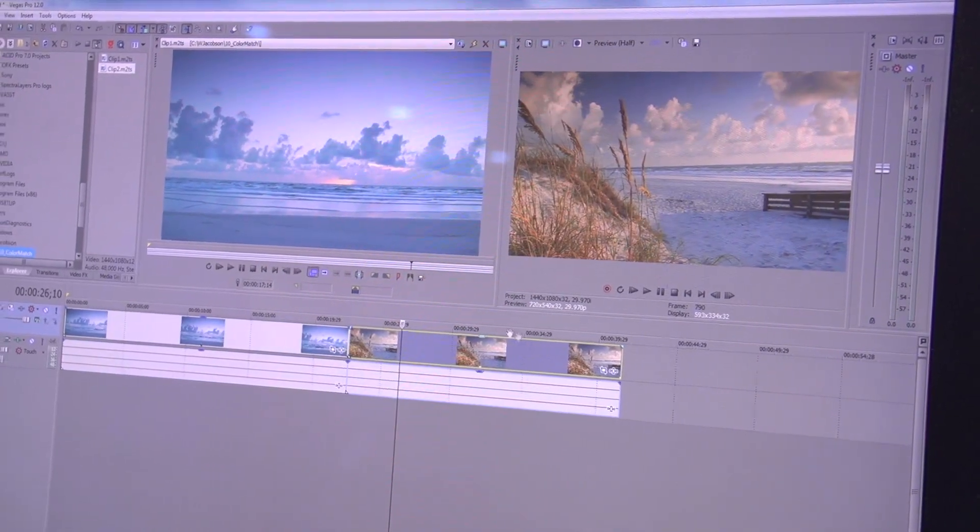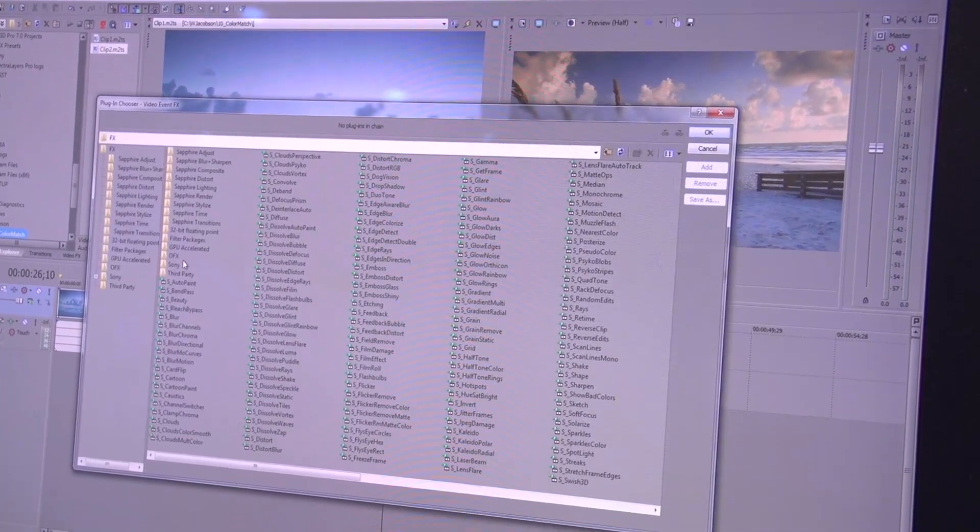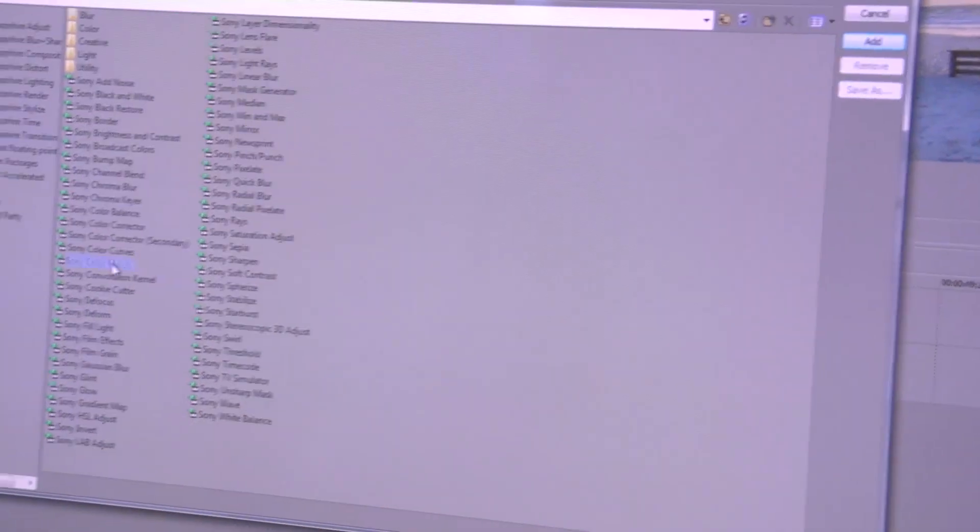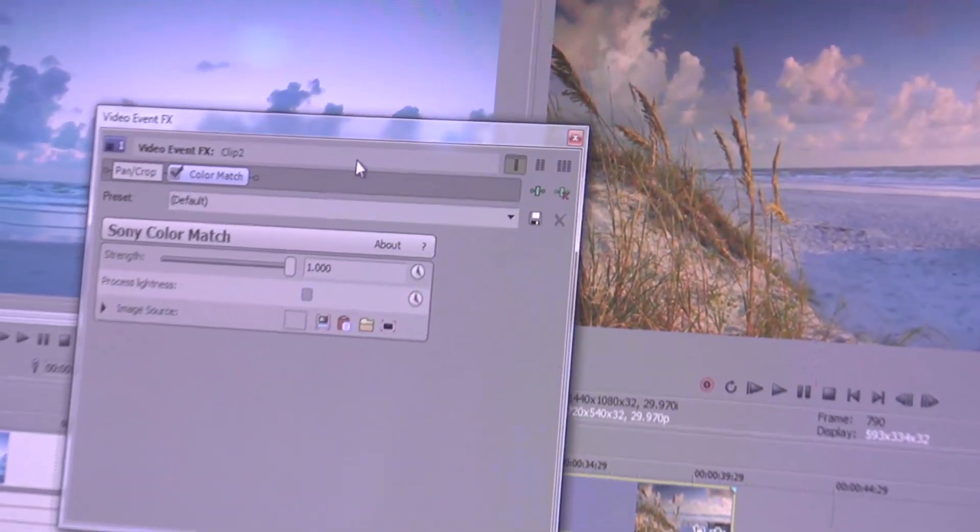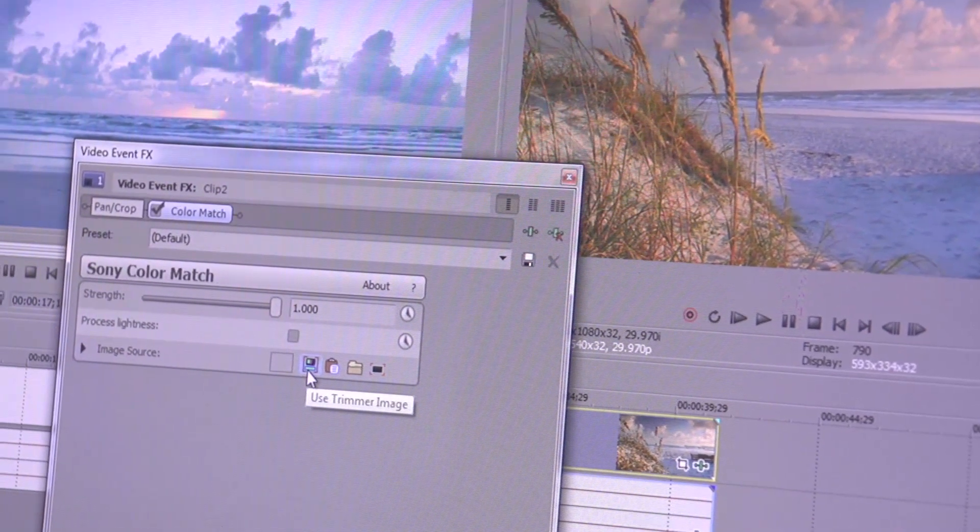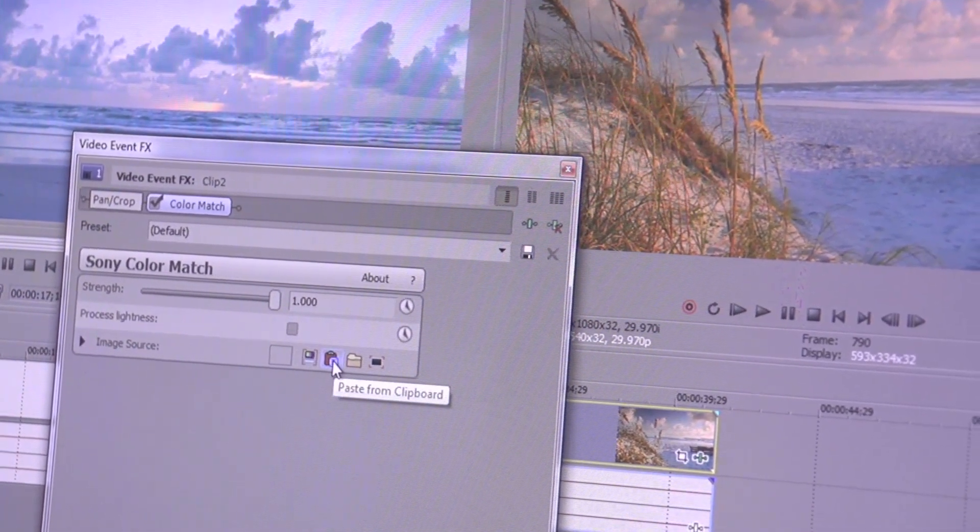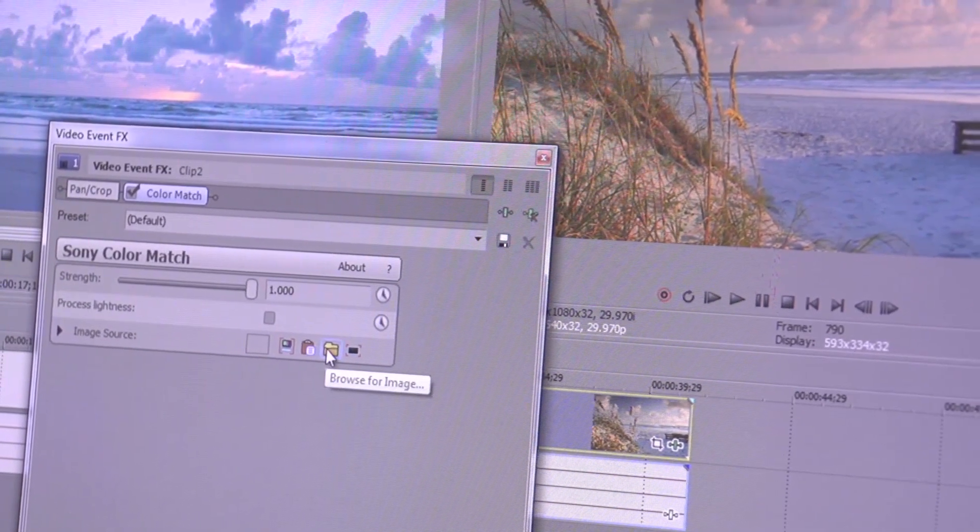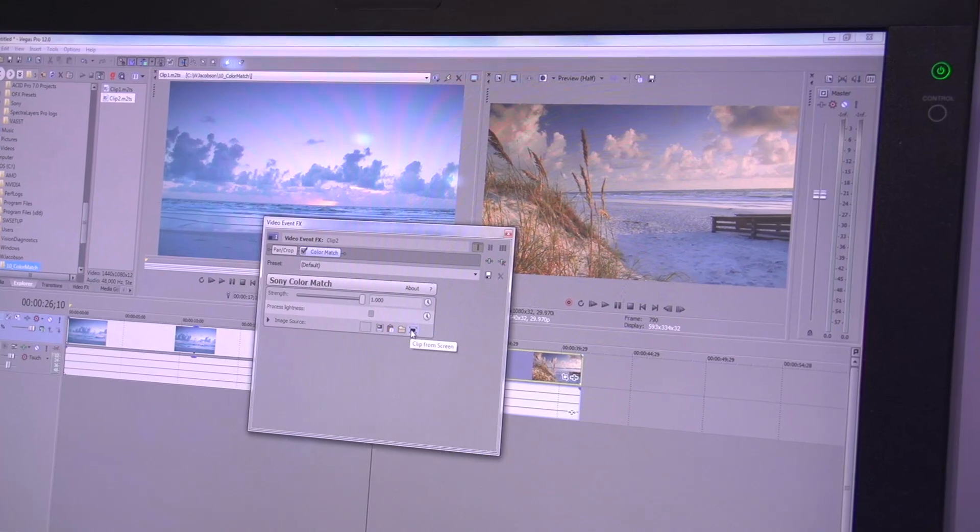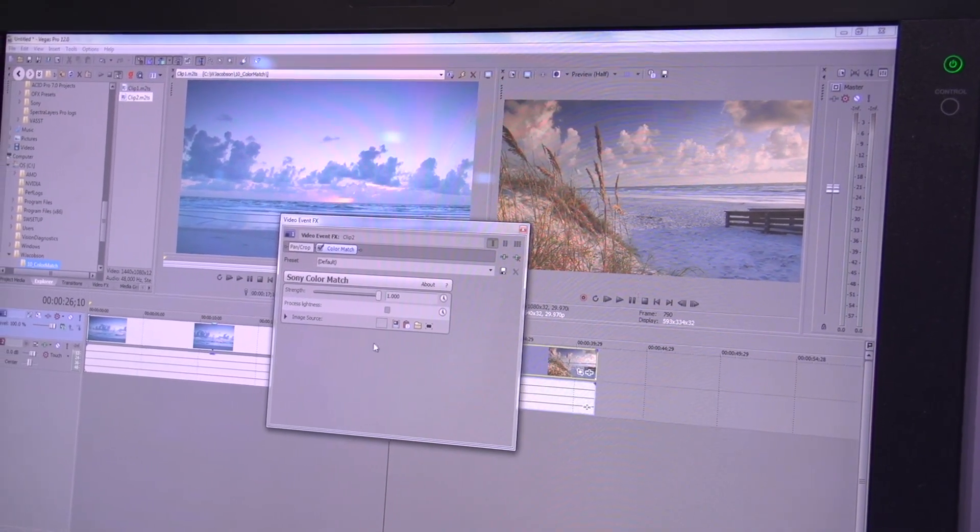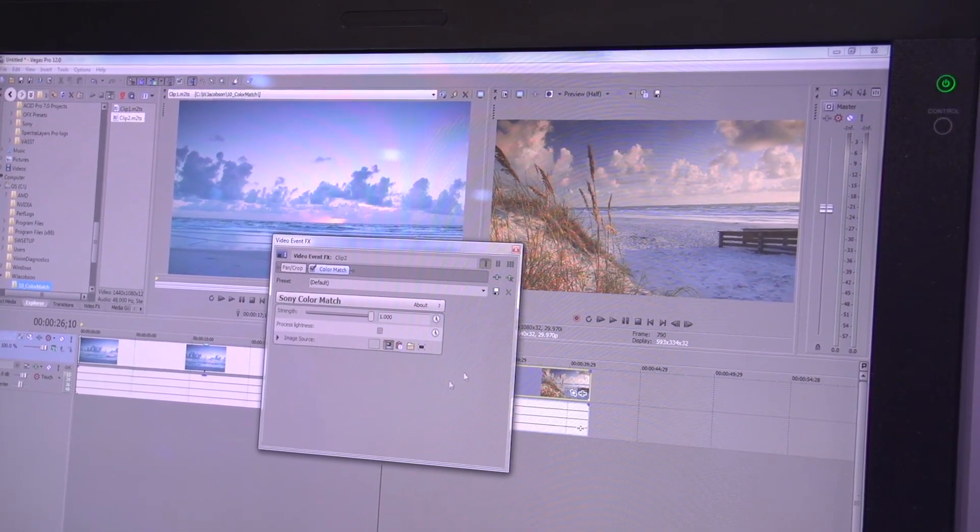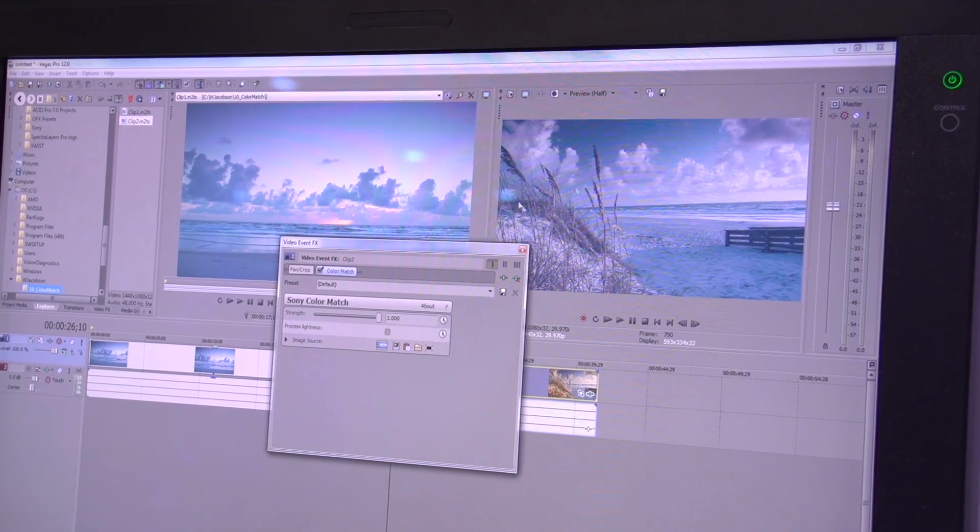On the clip I want to manipulate, I'll open the video effects window, go to Sony plugins, and choose Sony color match. There are a variety of places where I can match: the trimmer, clipboard, an image on my computer, or any color in my monitor. I'll choose my trimmer window, and we'll see this pop over to blue.